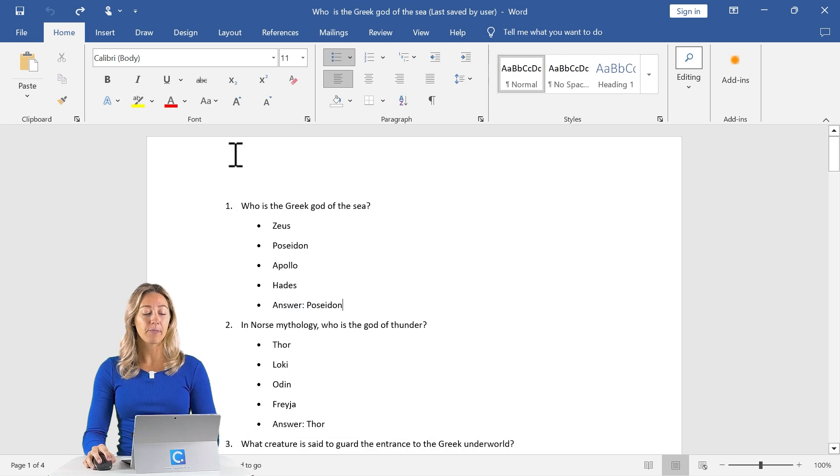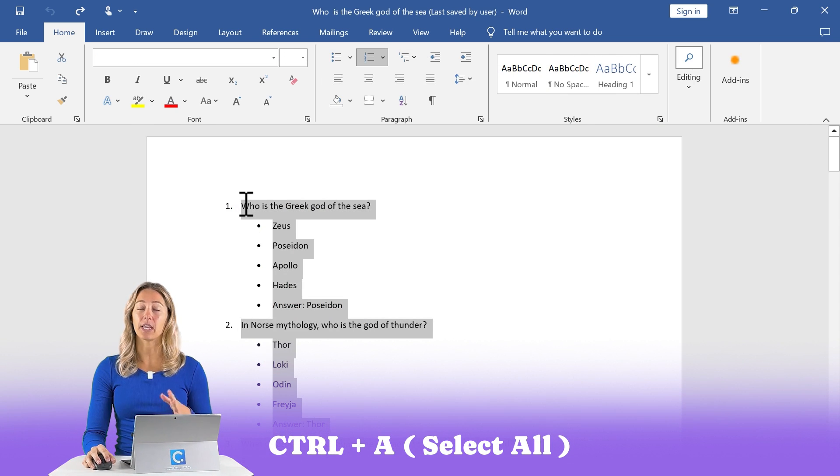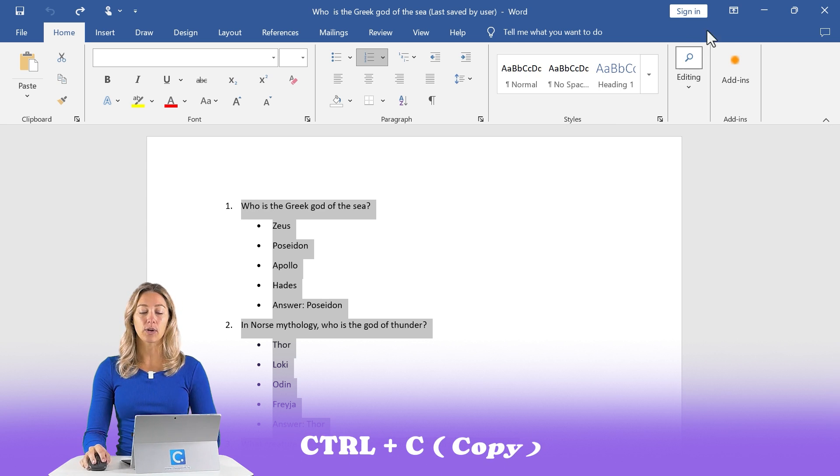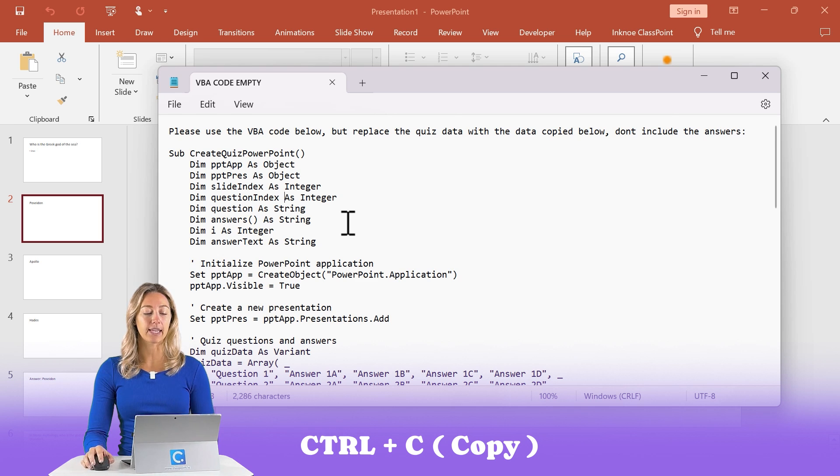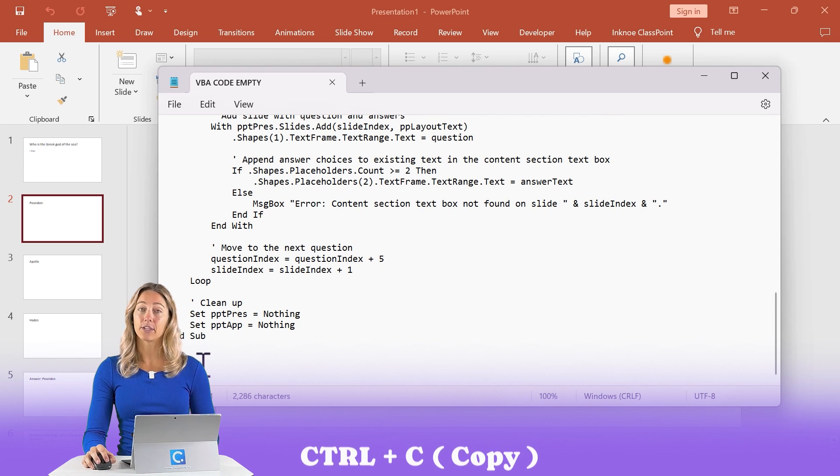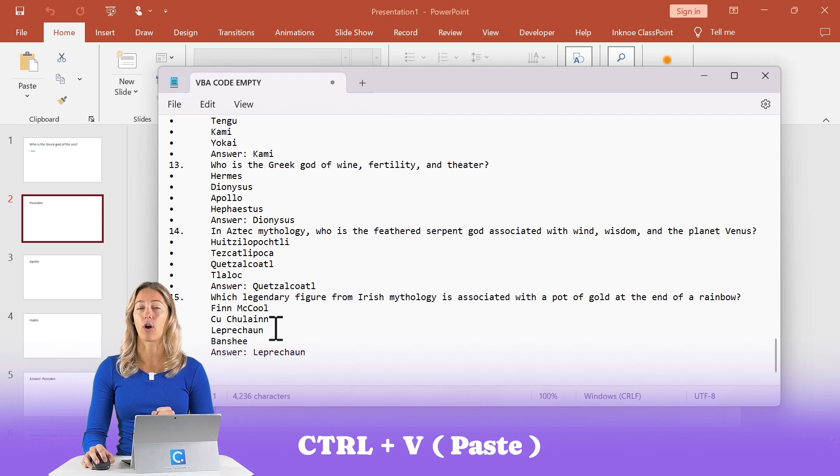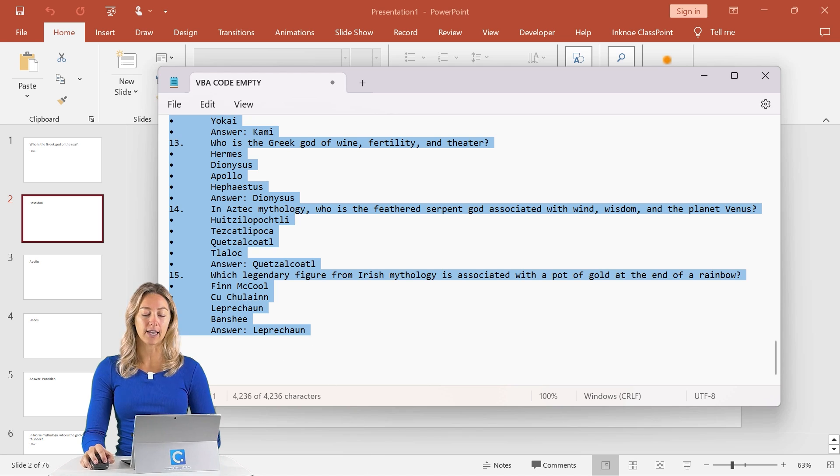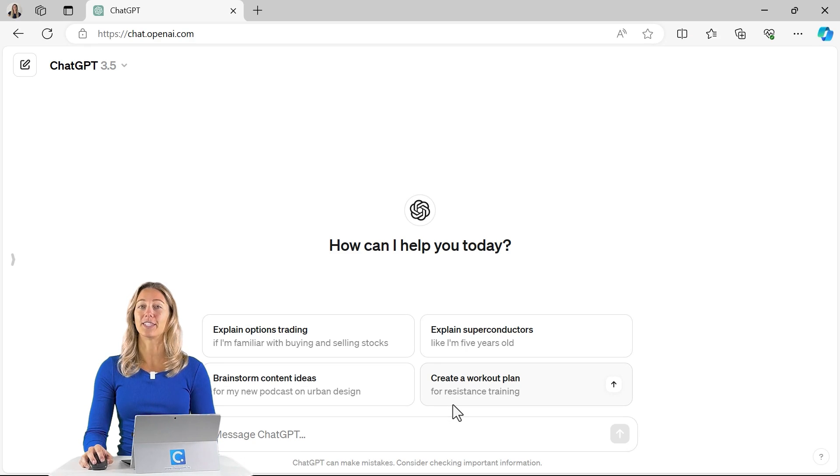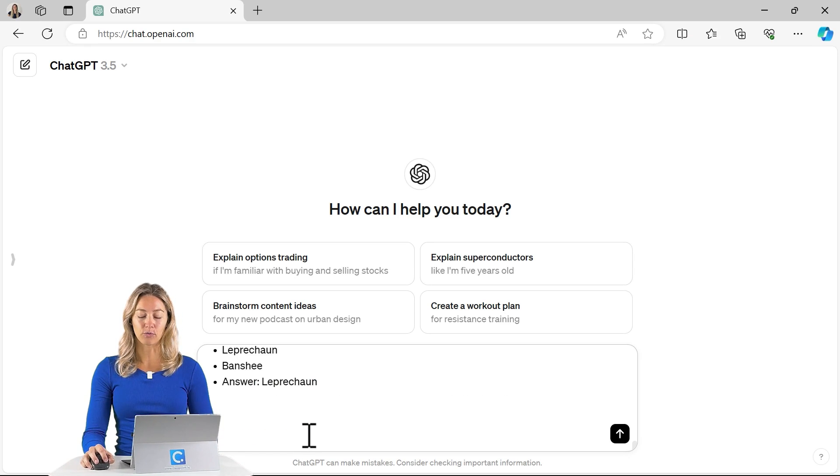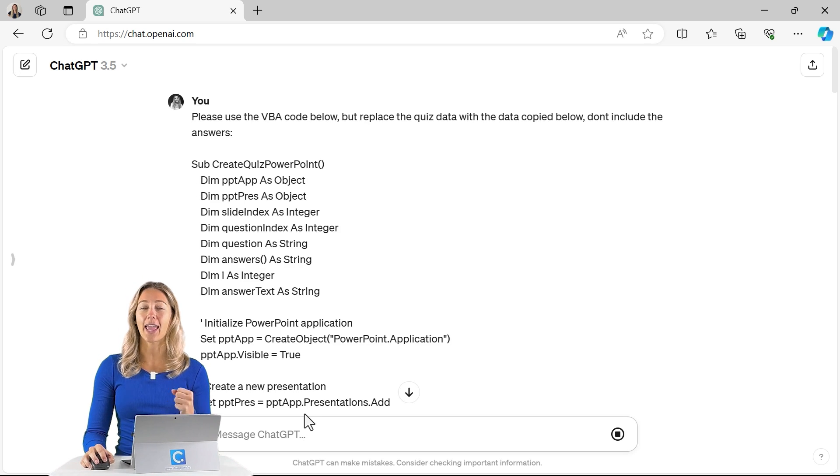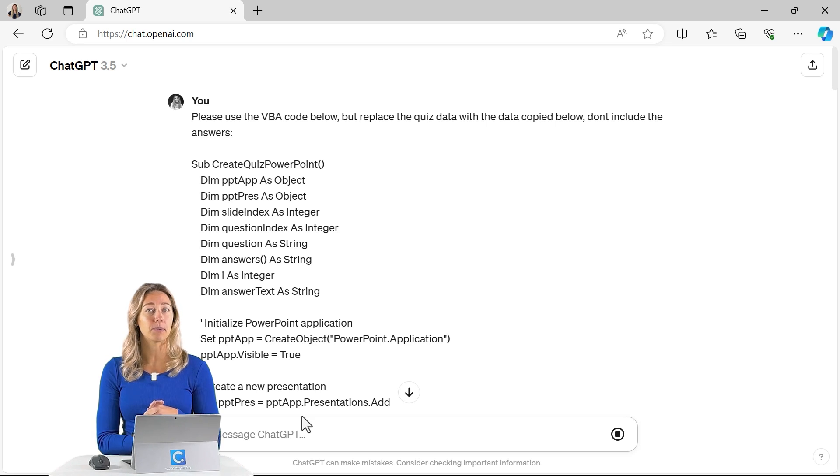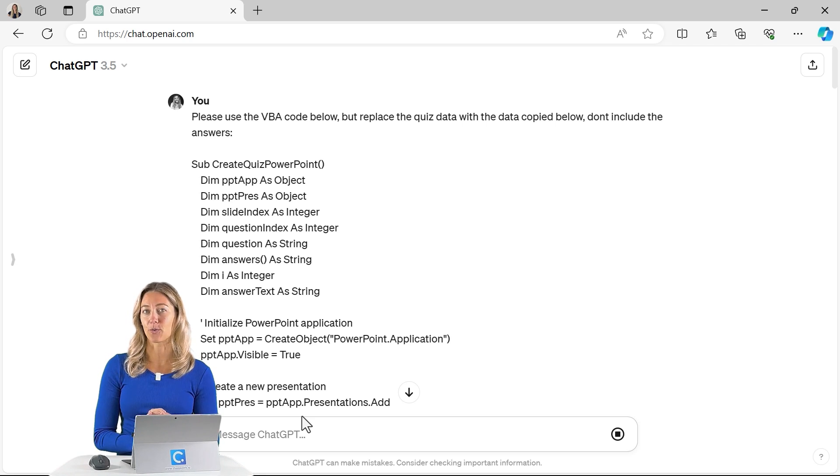To do that, click control A in your quiz file. That way you select all of your quiz questions, then control C to copy it. Then back into your VBA code, we'll scroll all the way down to the bottom and just do control V to paste in all of your information. Then do that same step of control A and control C again. And now we can go into ChatGPT and control V paste that prompt, the VBA starter code and your quiz data right in there. And ChatGPT will then update the VBA code provided with your very own quiz data.